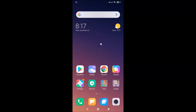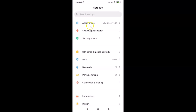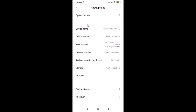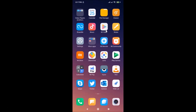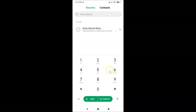In this tutorial I'm going to show you how to set a default SIM for calls in Redmi Note 7 Pro. This is my Redmi Note 7 Pro device. Let me open the Settings app and tap on About Phone — you can see the device name: Redmi Note 7 Pro. Now let me close Settings and open the dialer.